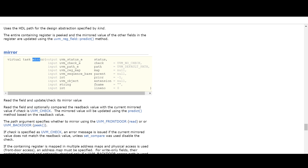When using the mirror method, we have to provide arguments like status and another argument is check. So if we are using UVM check, it will check the content of the register value which we are reading from the hardware register with the current mirrored value, and if both are mismatched it will throw a UVM error. So this mirror method is used to read the field and update or check its mirrored value, and optionally we can provide UVM check to compare the read back value with the current mirrored value.